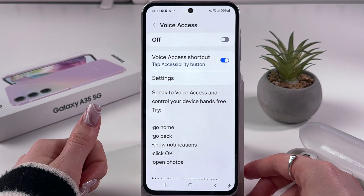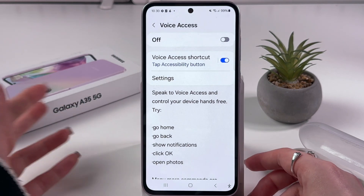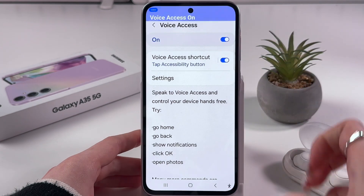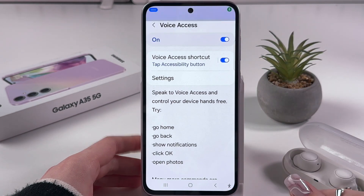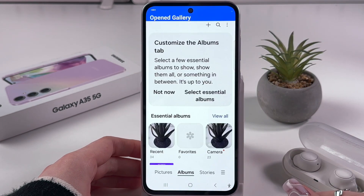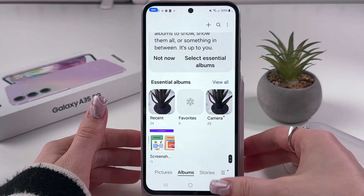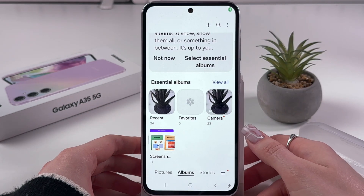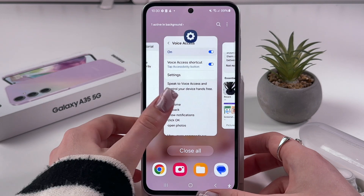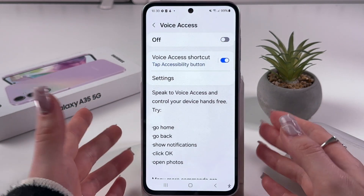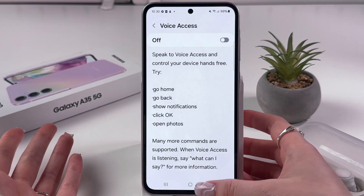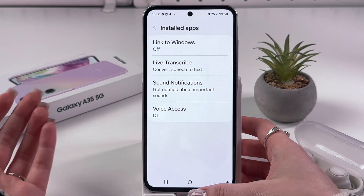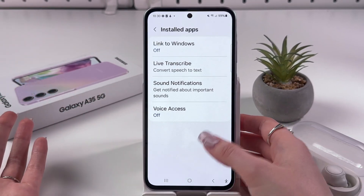Let's also ask Voice Access to open Gallery, for example. Open gallery. Yeah, that's working perfectly. Now you can control your phone with the help of your voice, which is pretty impressive and can be really helpful.